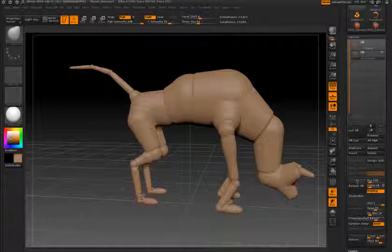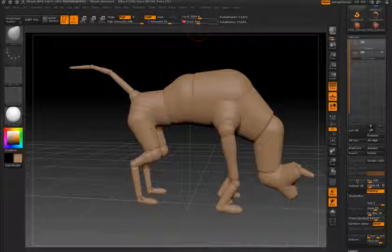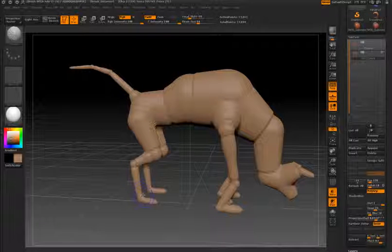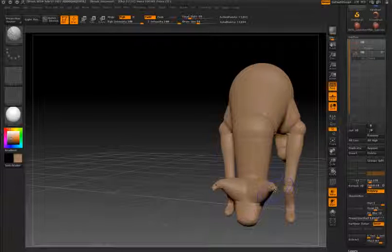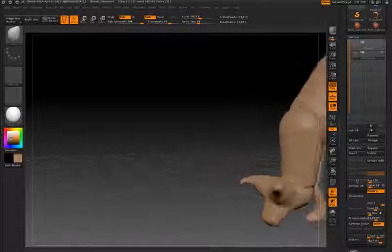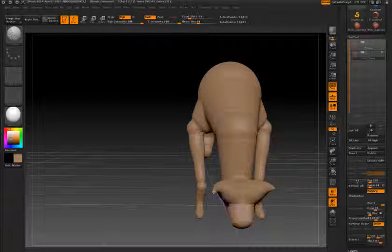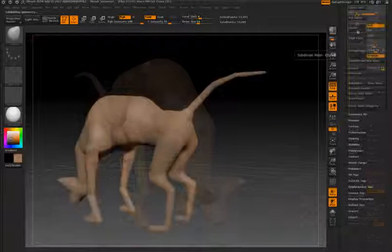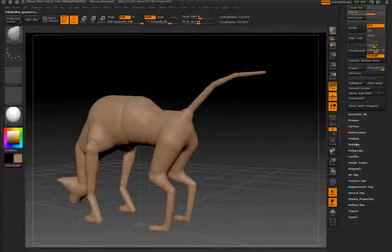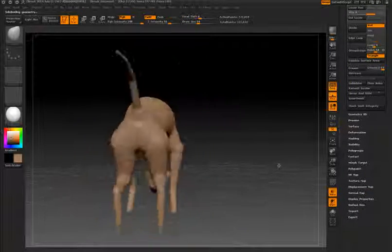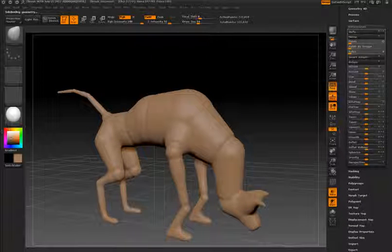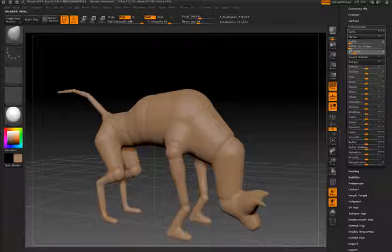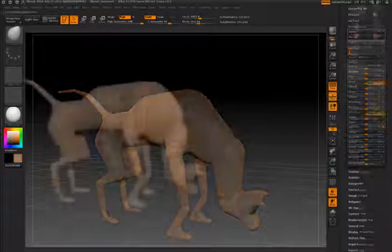Now I have a skin that closely resembles my Z-Sphere armature and I can start switching to my sculpting brushes, maybe smooth out parts of the model, and then start sculpting it into whatever creature I want. I'm going to add a few divisions, maybe use the Relax Deformer to relax it a little bit, add a little polish, then switch to one of the move tools and start shaping my model.